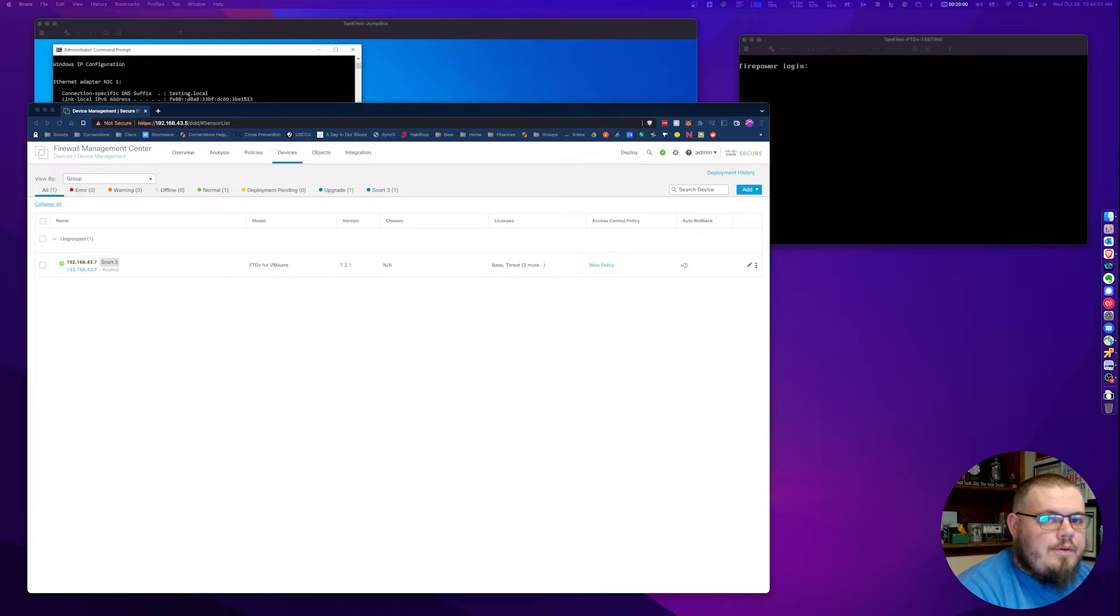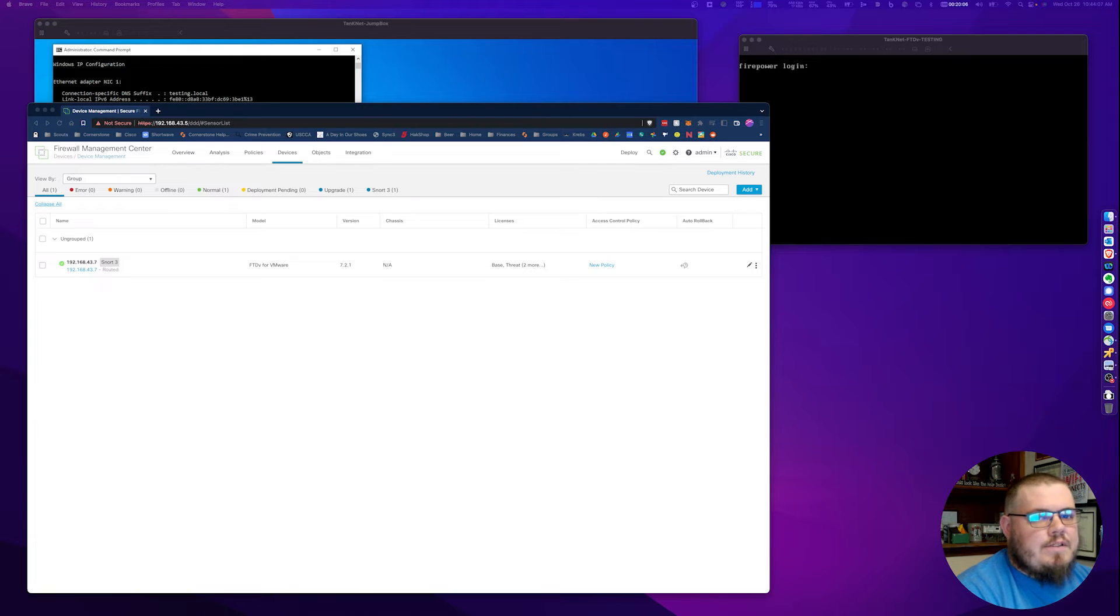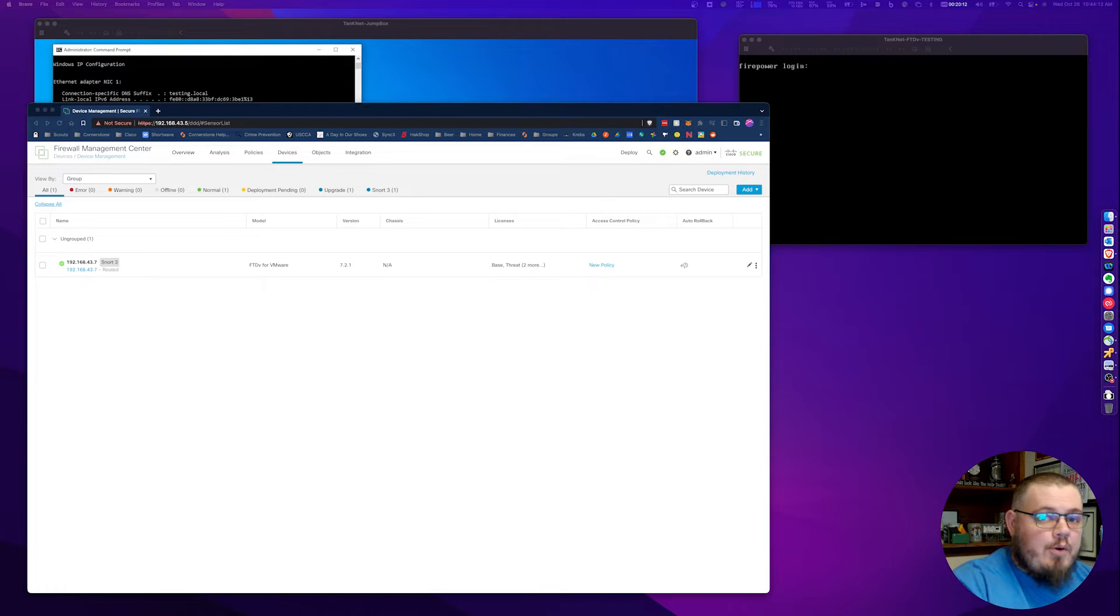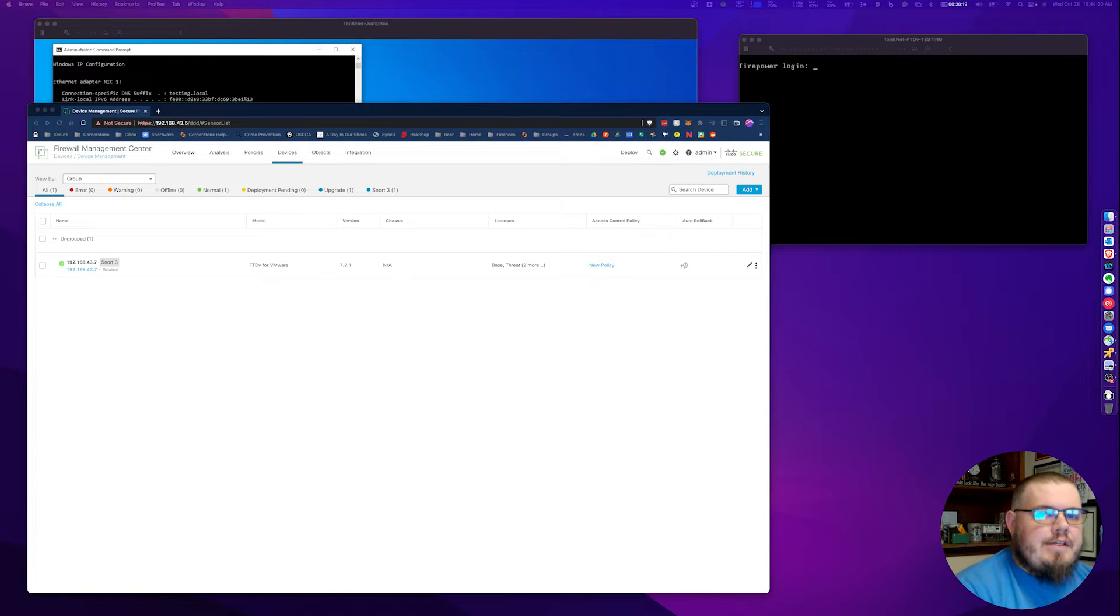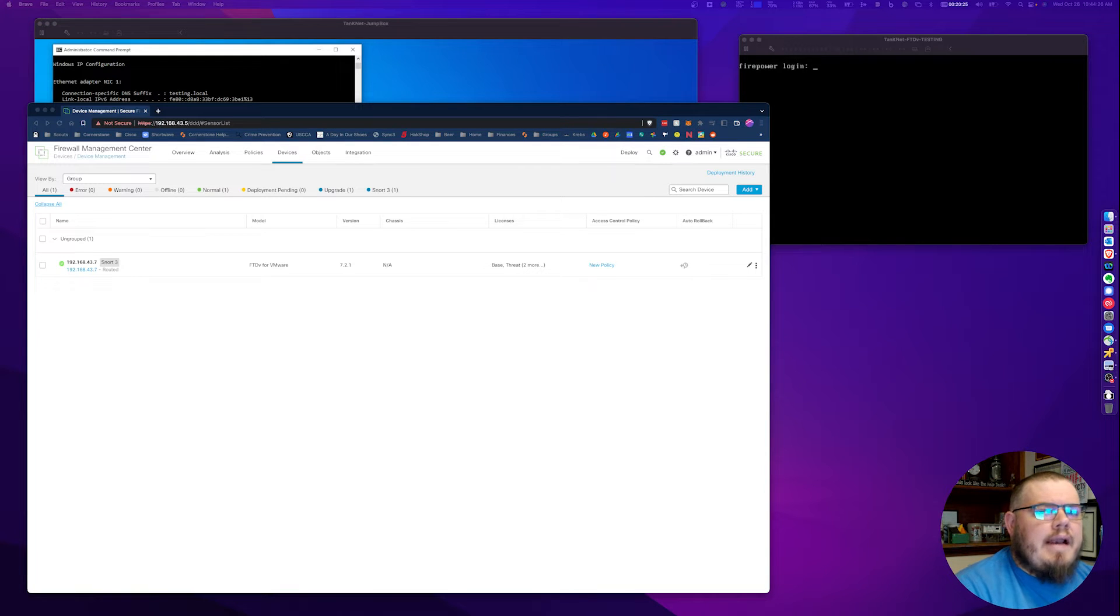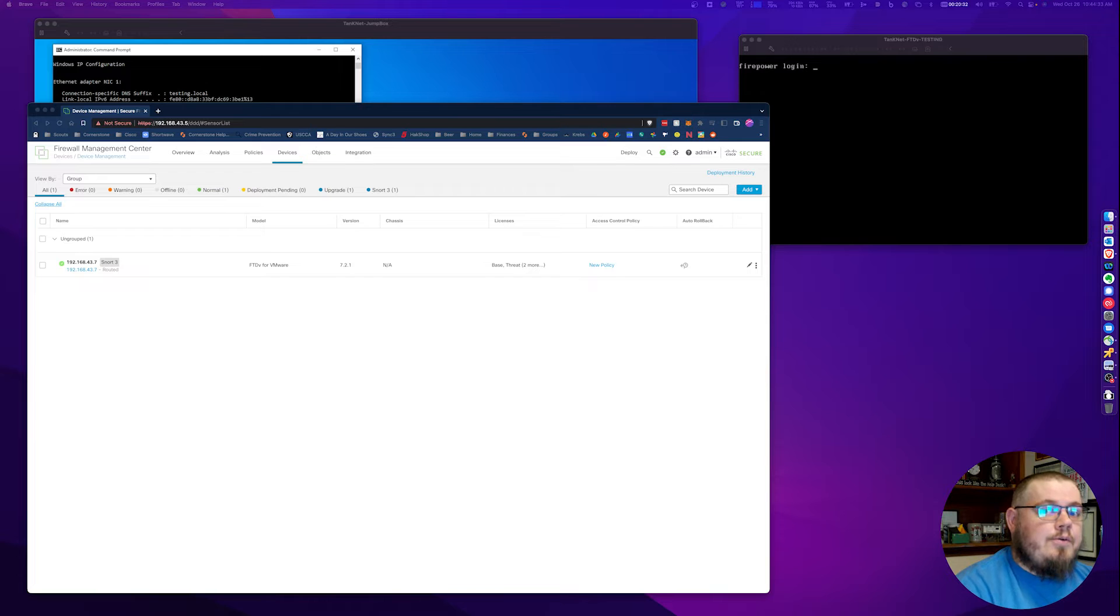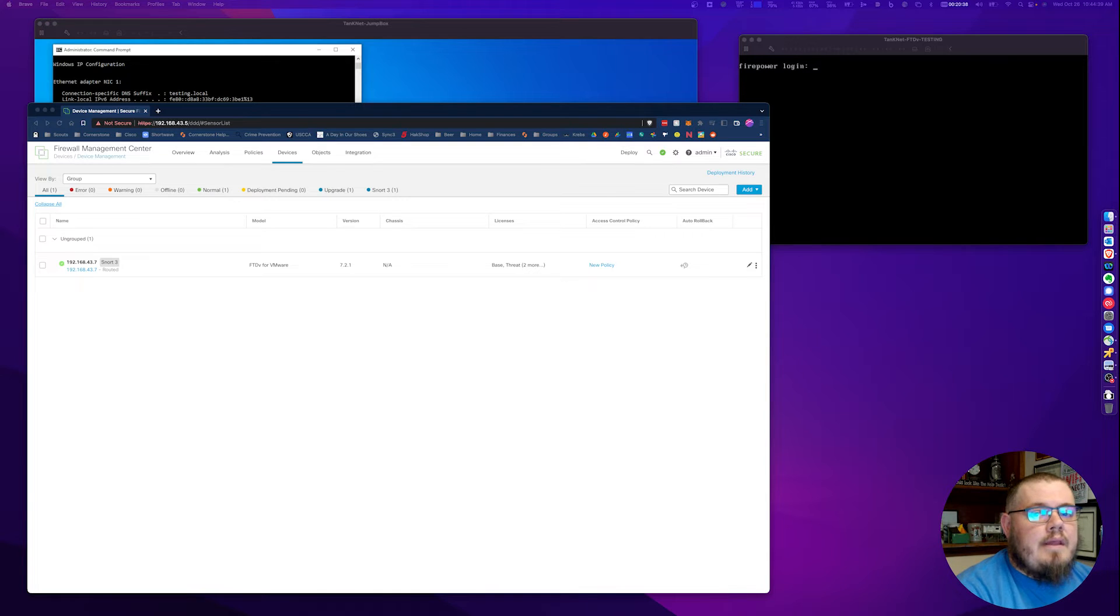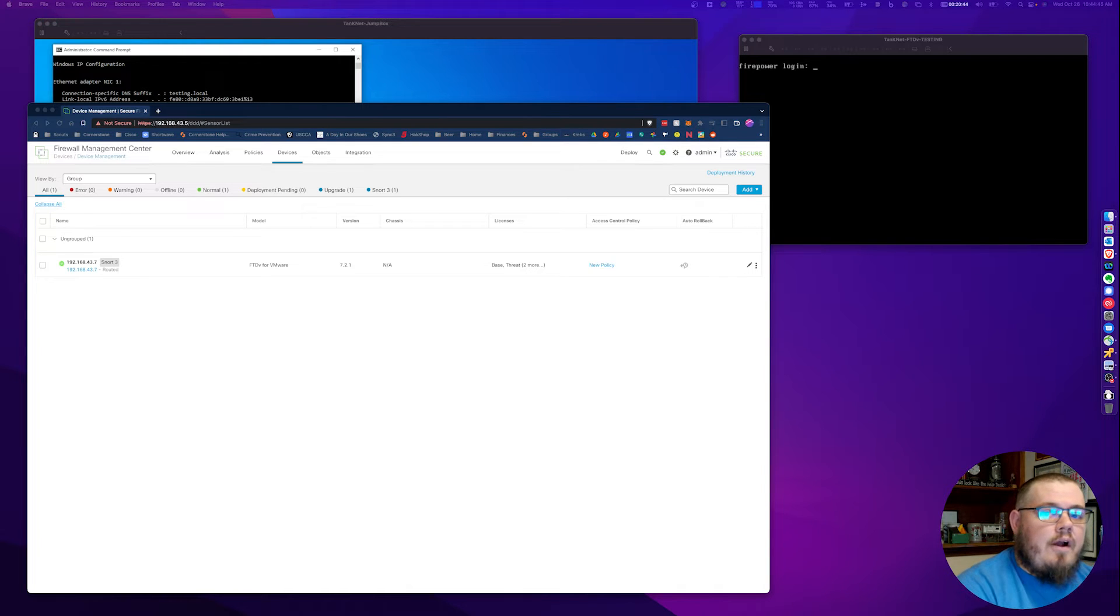What we're going to be showing you today is how to do DHCP reservations on Firepower, specifically the Firepower 1010 or the virtual FTD devices. It's a feature that was introduced into the backend code, also known as LENA, about two years ago, but it hasn't made it to the GUI yet. Hopefully this video will help encourage the Cisco developers to get that into the GUI, because it is definitely a feature that a lot of our customers ask for, especially in the Firepower 1010 space, where those boxes are primarily deployed in a SOHO environment.